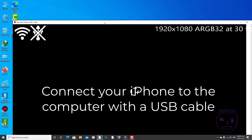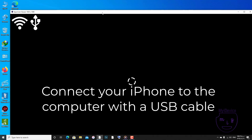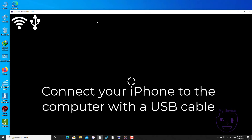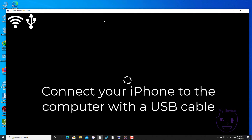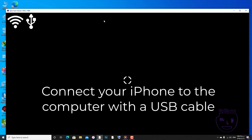So guys, we are done here with your PC. We should go back to our iPhone and go to the App Store. Now let's go to the App Store.